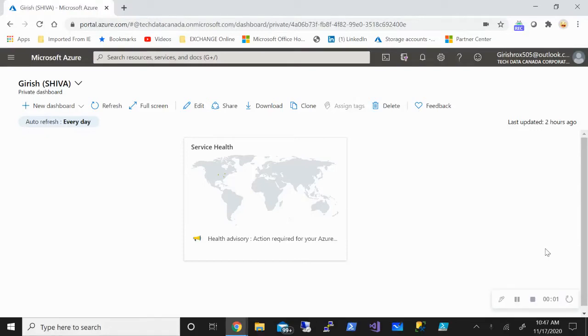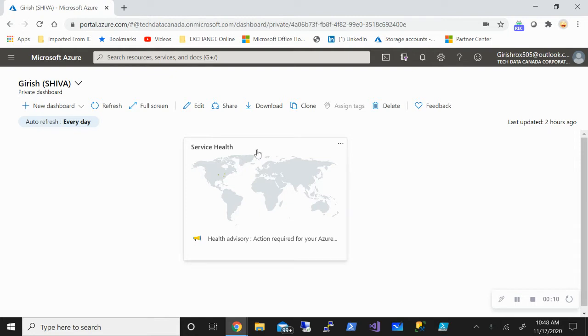Hello and welcome everyone to this new video on Azure Active Directory. Today we'll see how to enable single sign-on for users so that they can access SaaS applications.